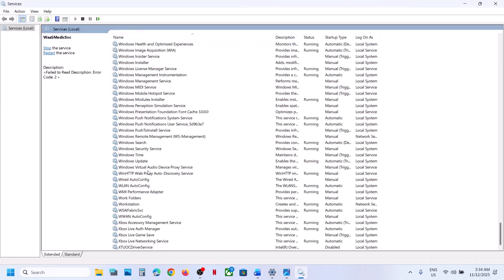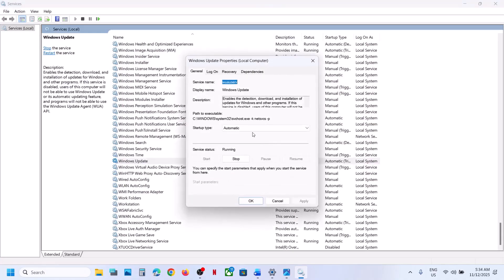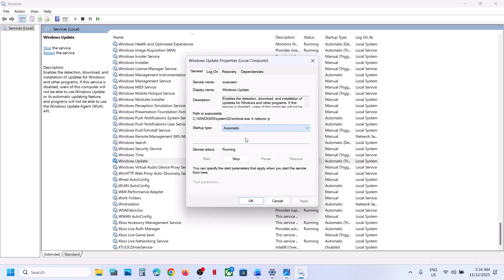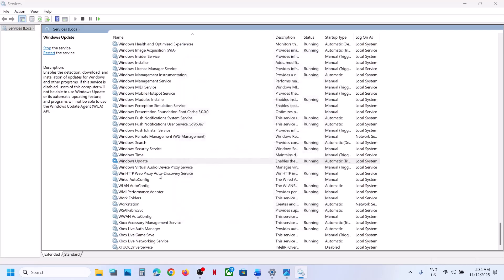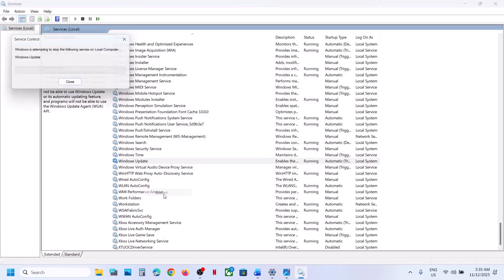Now find Windows Update in the list. Scroll down — here you can see Windows Update. Make a double click on Windows Update, set it to Automatic, click Apply, click Start if highlighted, then click OK. Make a right click on Windows Update and click Restart.